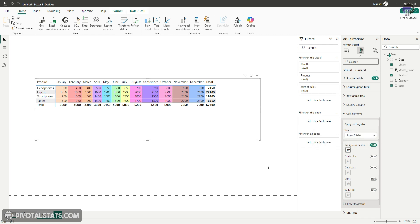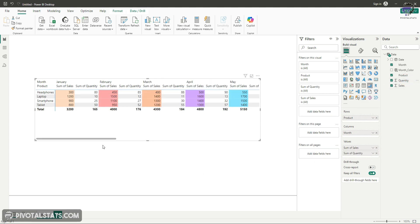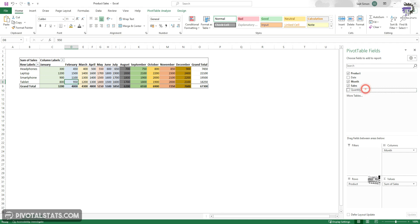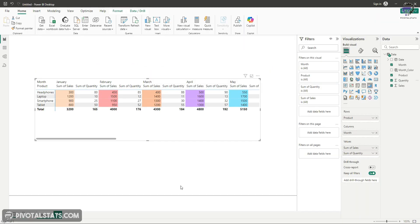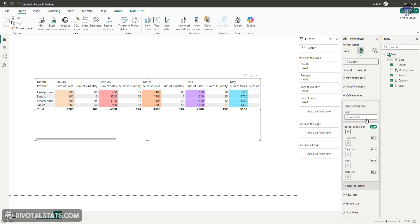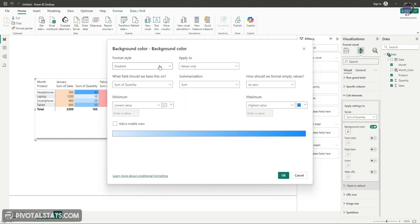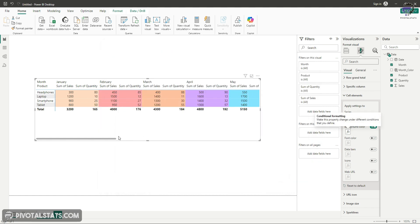Let me show you something else. Remember we applied this conditional formatting on only the sales metric. I'm going to add the quantity metric as well. If you see, the formatting does not apply to quantity. But in Excel, if I add quantity, the formatting gets expanded. In Power BI it does not get automatically updated. Come back to format your visuals, go to cell elements, and this time instead of sum of sales where we already applied formatting, select sum of quantity. Apply that same formatting - field value and month color, press okay. Now the same formatting has been stretched over to the quantity metric.